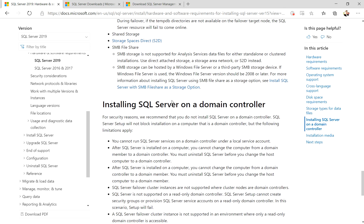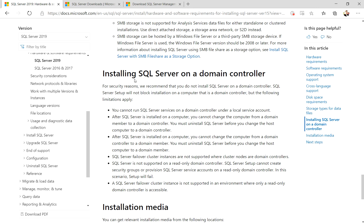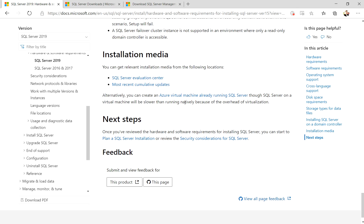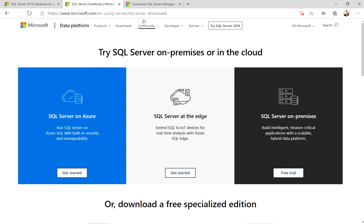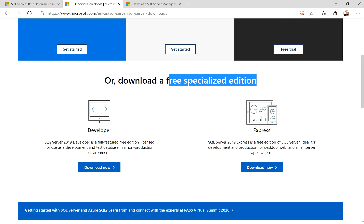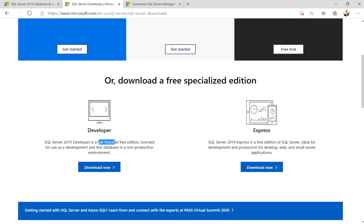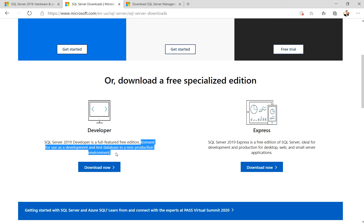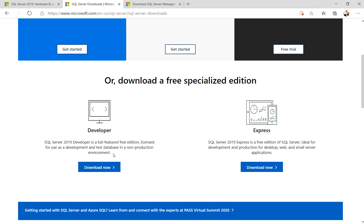There is a lot of additional information given on that page and I will include the link in the video. For SQL Server downloads, we will download the Developer edition, which is the free specialized edition. It is the full featured free edition licensed for use as a development and test database in a non-production environment, as clearly mentioned. The Express edition is also available to download.